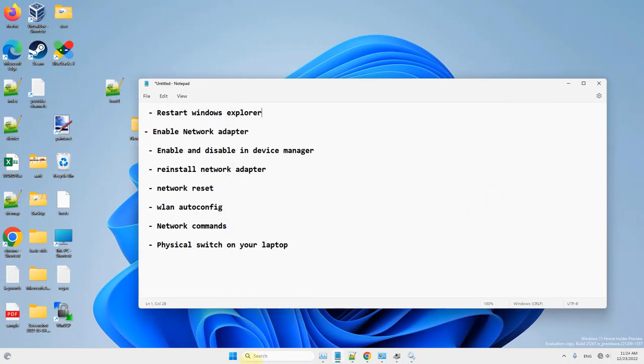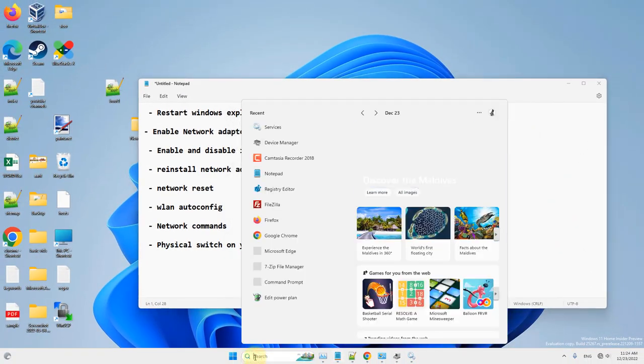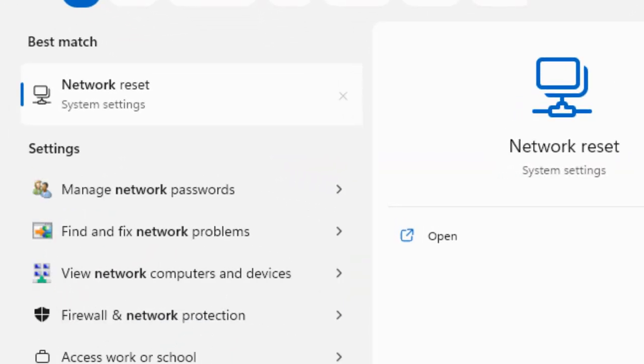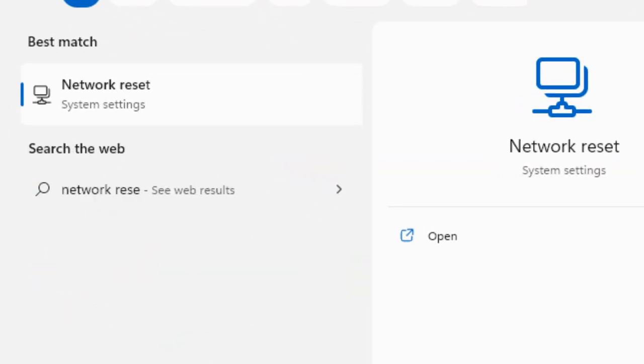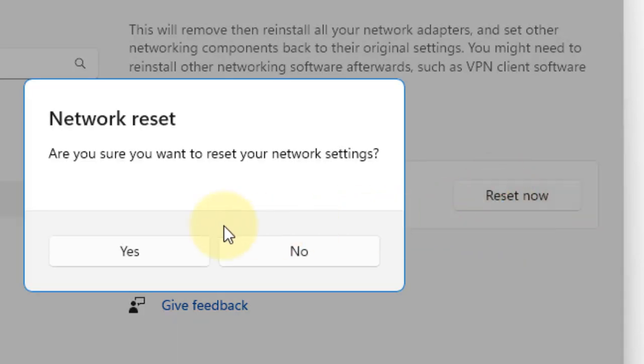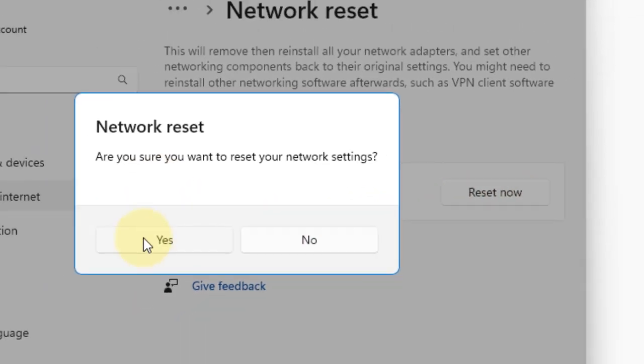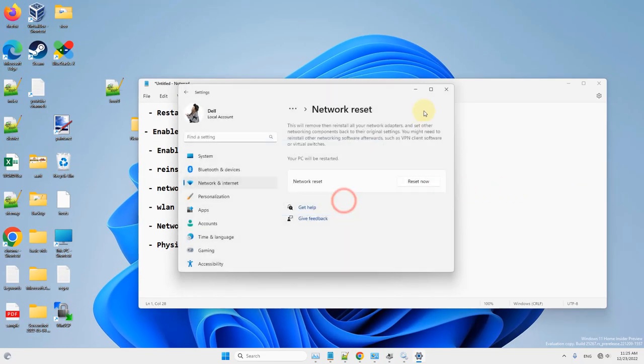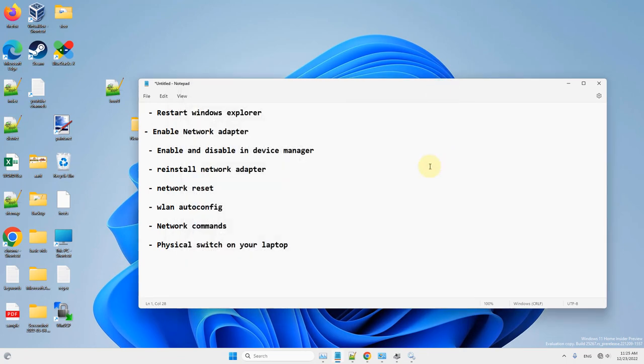Let's move to another method. Search Network Reset and click on it. Click Reset Now, then click Yes. Your network will be reset. After that, see if your problem has been fixed.